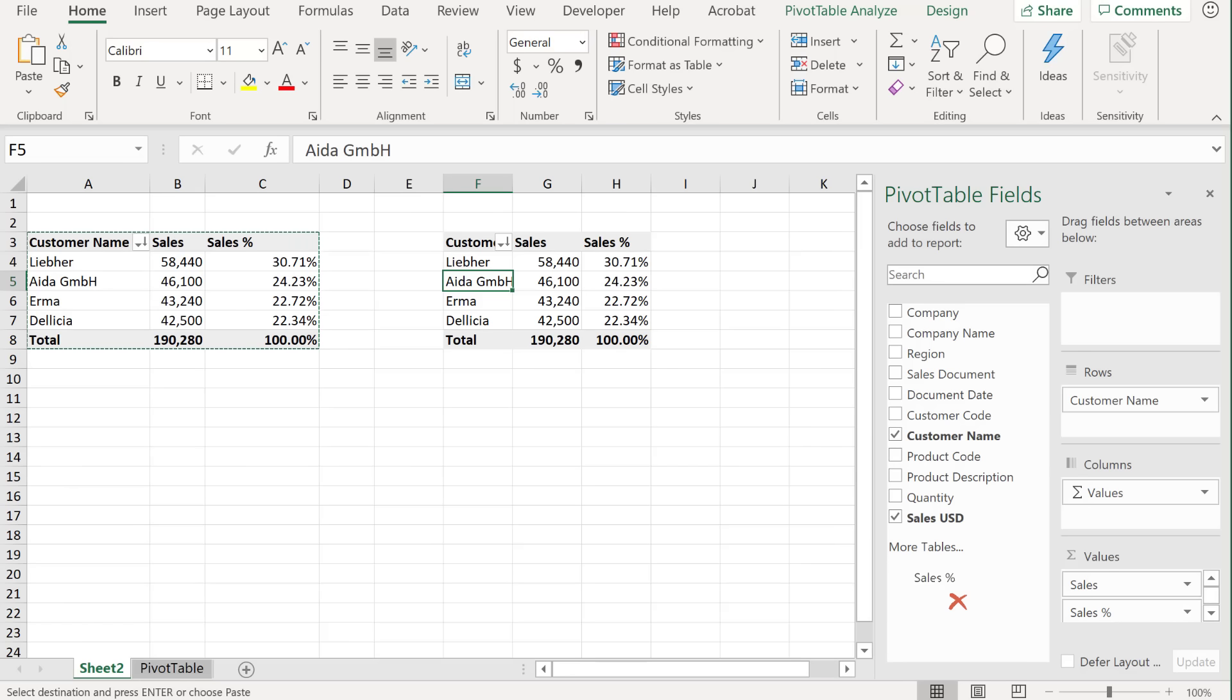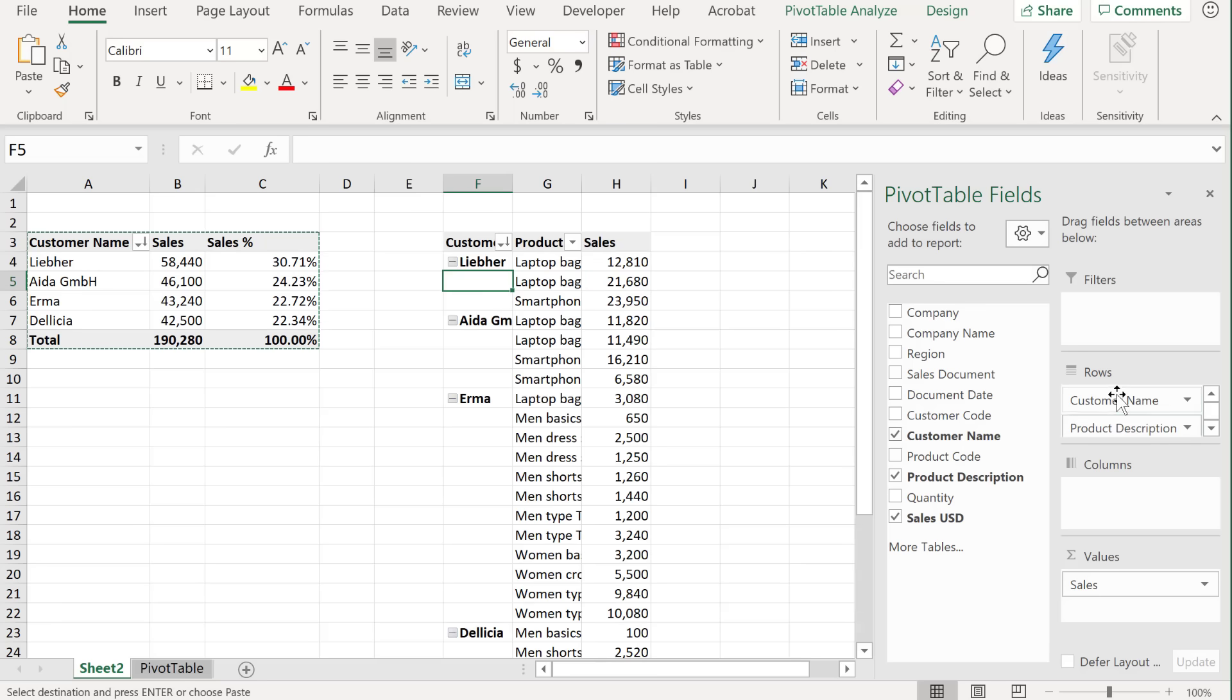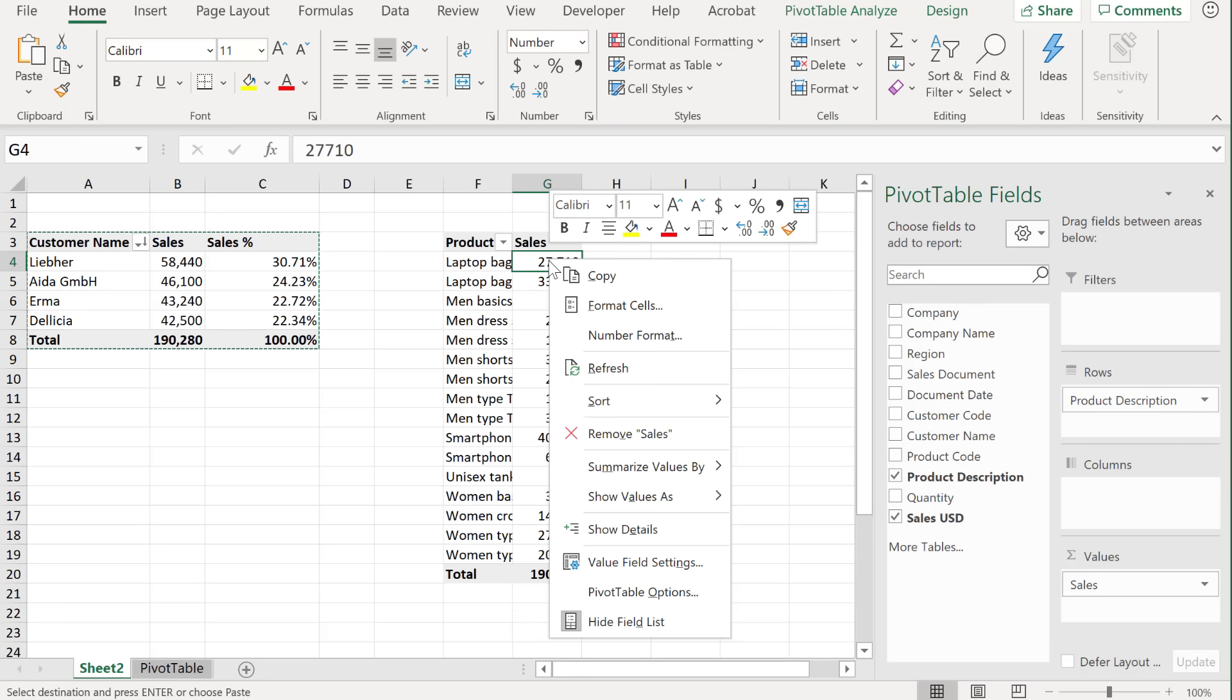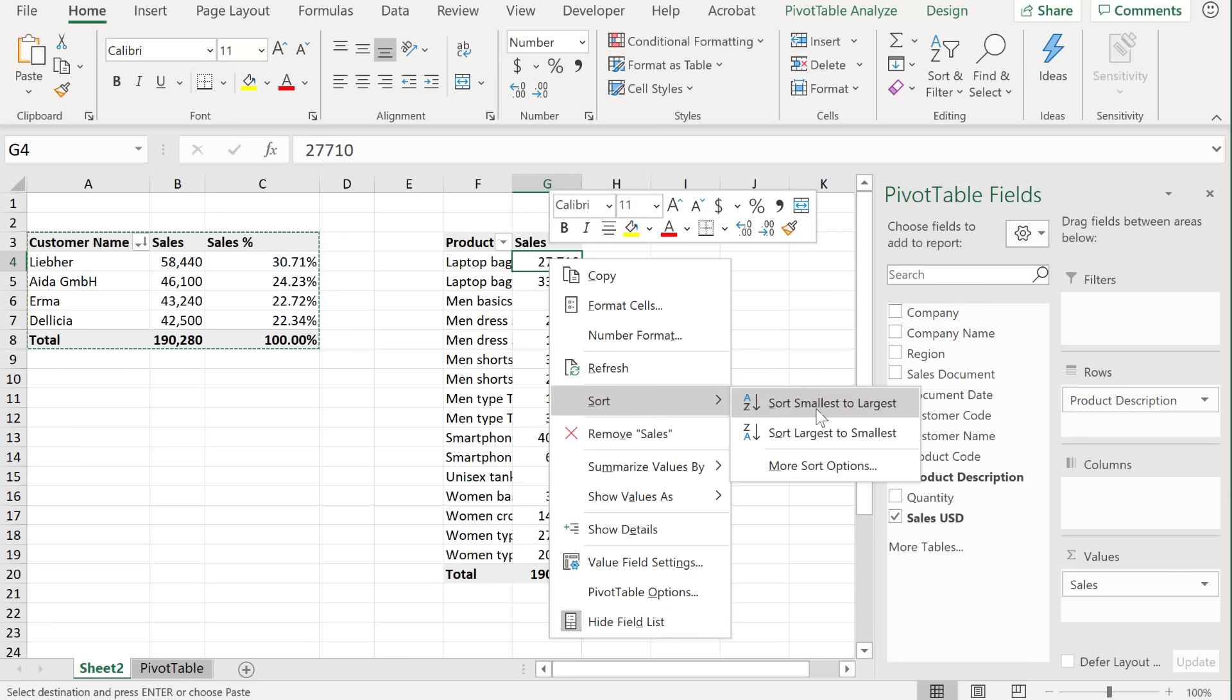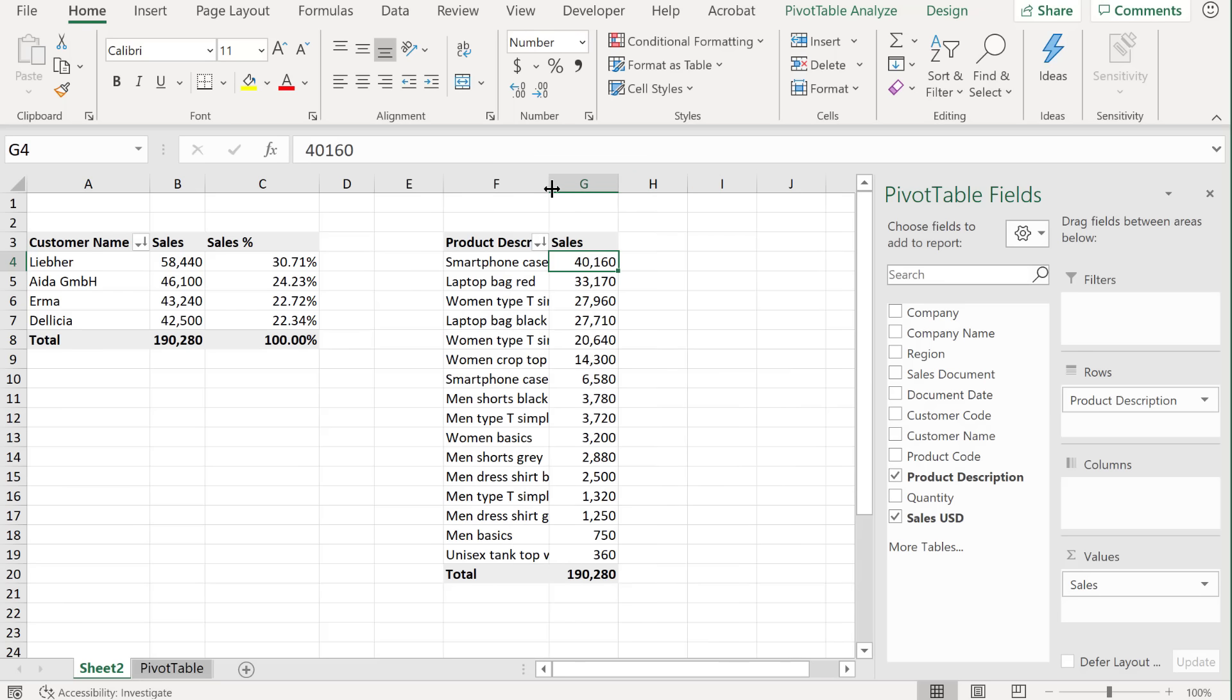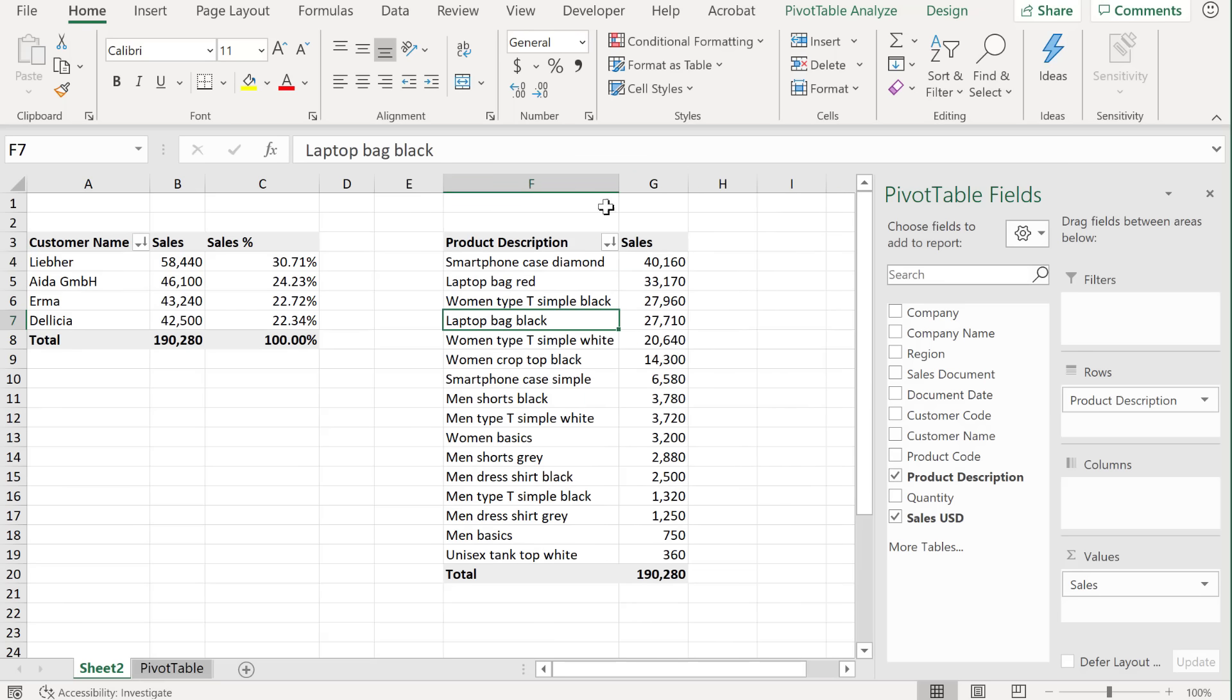So in this second report, I don't need the sales percentage. What I want is the product by sales, and I want it sorted. So let's right mouse click, sort largest to smallest. Okay, so my pivot tables are actually done.